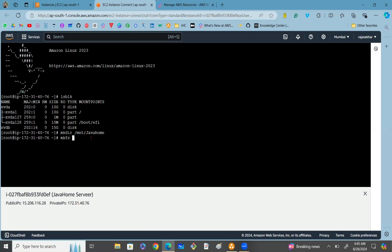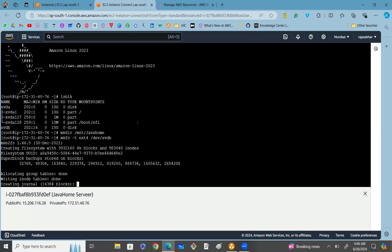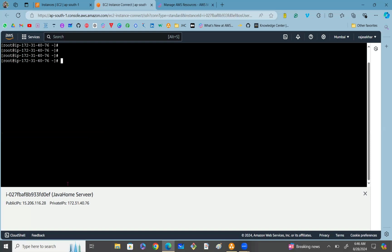Once the directory is created, we need to make a file system. Use the command mkfs with the -t flag, specifying the ext4 file system. Specify the volume name — each device is listed in the /dev directory, and our volume name is xvdb, so specify /dev/xvdb and press Enter. The file system is successfully created. Now we can use the mount command to mount the EBS volume.